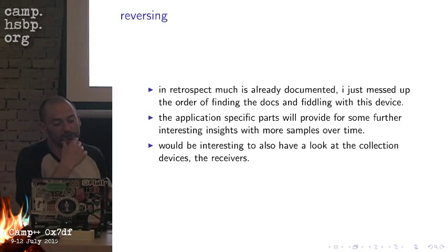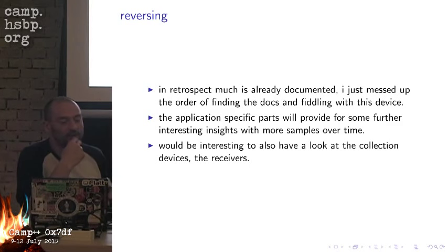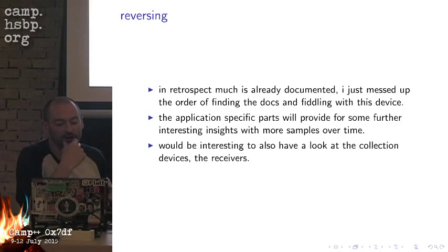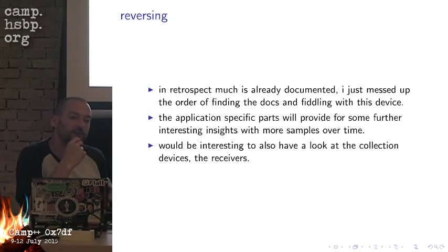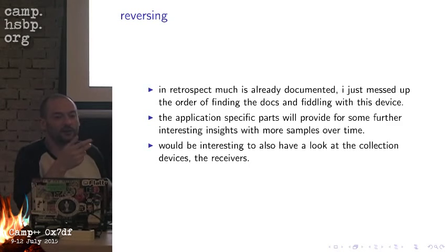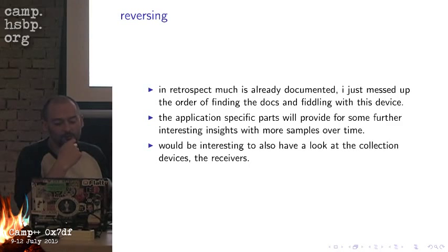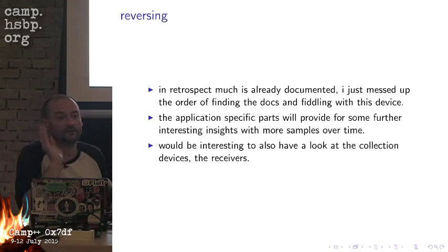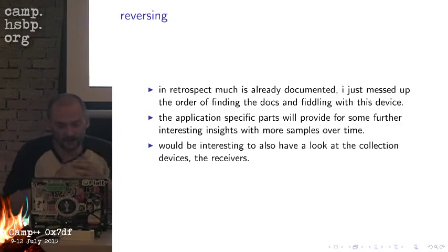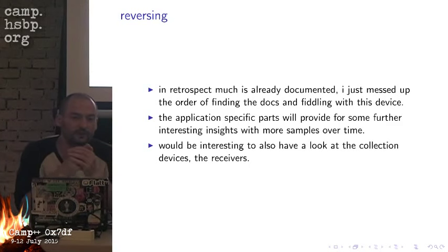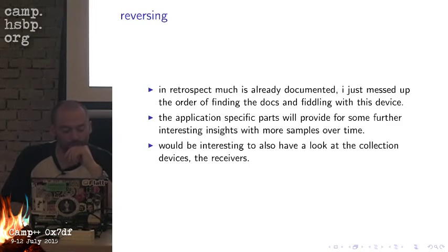In retrospect much is already documented. I just messed up the order of finding the docs and fiddling with this device. The application specific parts will provide some further interesting insights with more samples over time. It would be interesting to also have a look at the collection devices, the receivers.